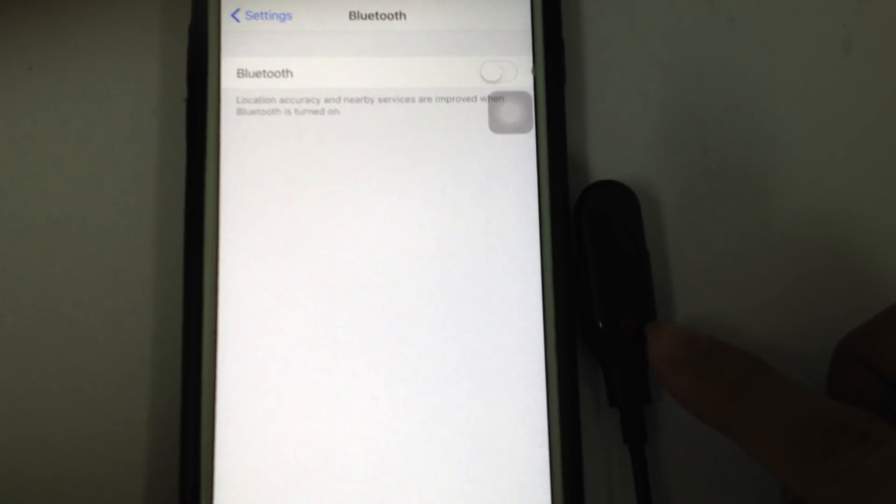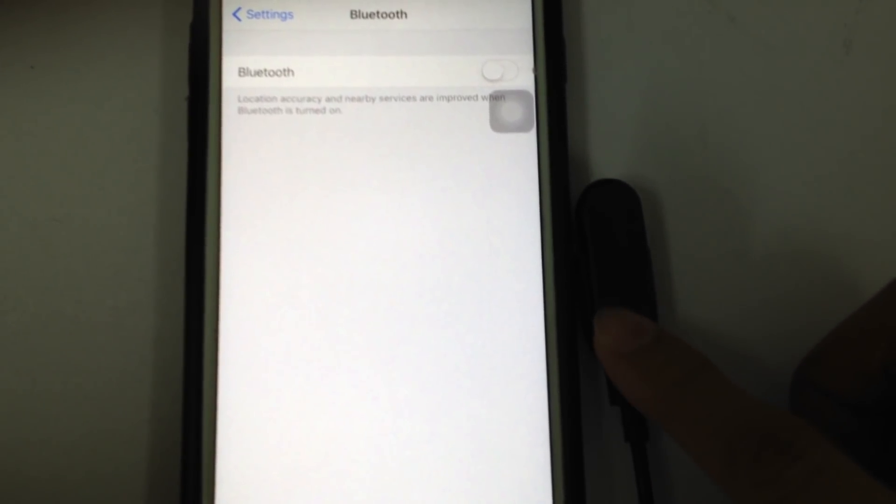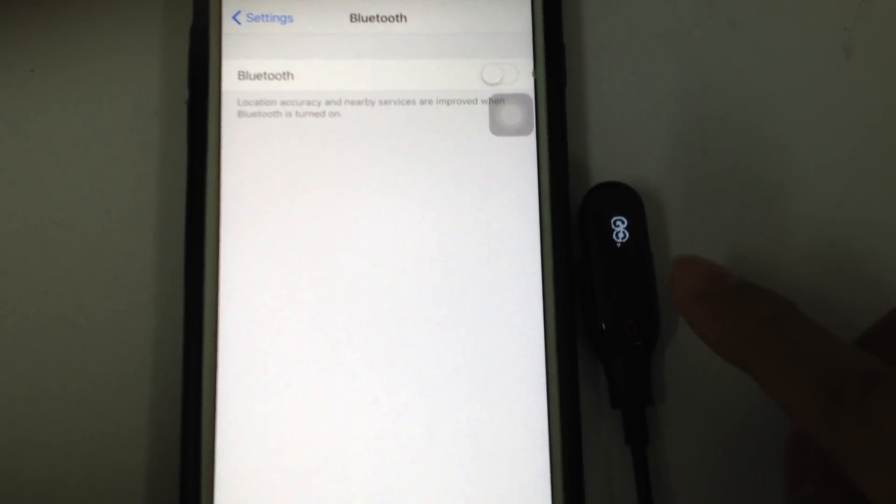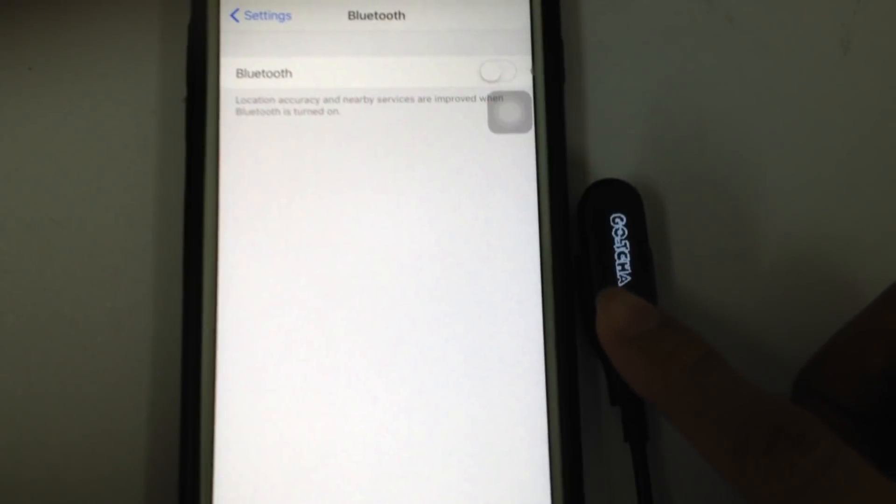So first, you'll see the circle button on the Gotcha. Just click it, it will show the screen Gotcha. Then quickly click one more time, it will show all the settings.